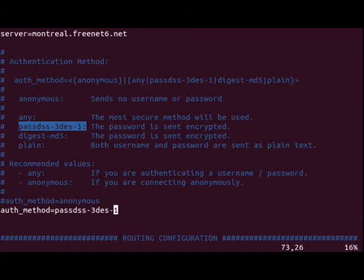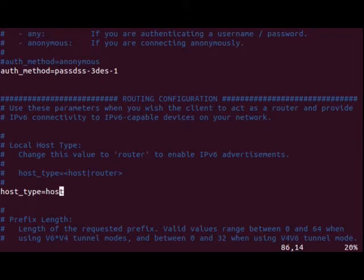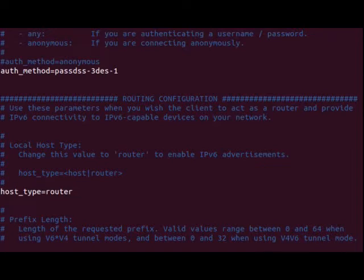We're going to scroll down just a little bit, and we get down to host type equals host. If we were just doing this on one computer, we could use this. However, we want to use it as a router. So we'll go ahead and get rid of host, and in here we'll put router.